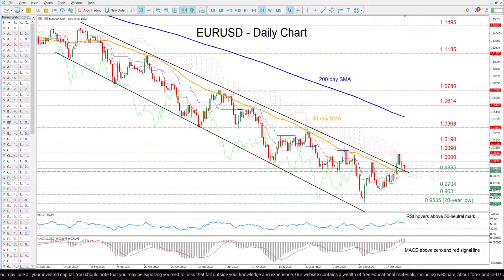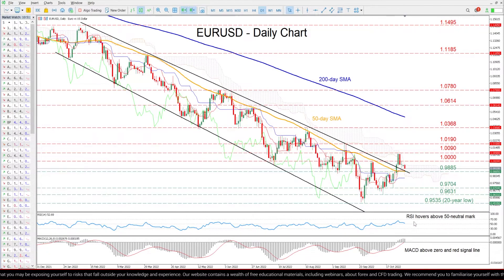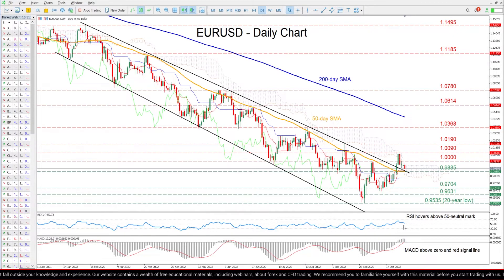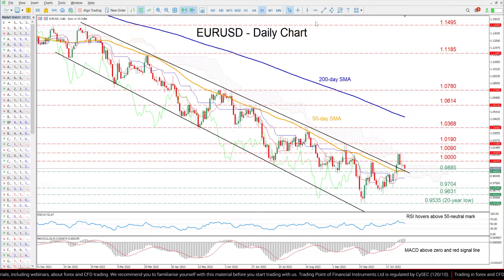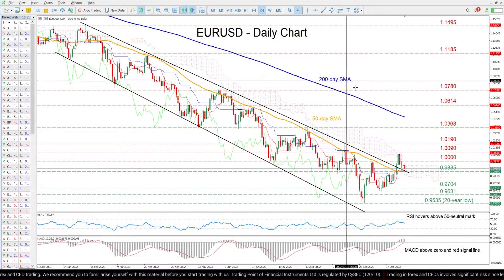The momentum indicators currently suggest that bullish forces are subsiding but still hold the upper hand. Specifically, the RSI is pointing downwards above its 50 neutral mark, while the MACD histogram is softening above both zero and its red signal line. So should buying pressures persist,